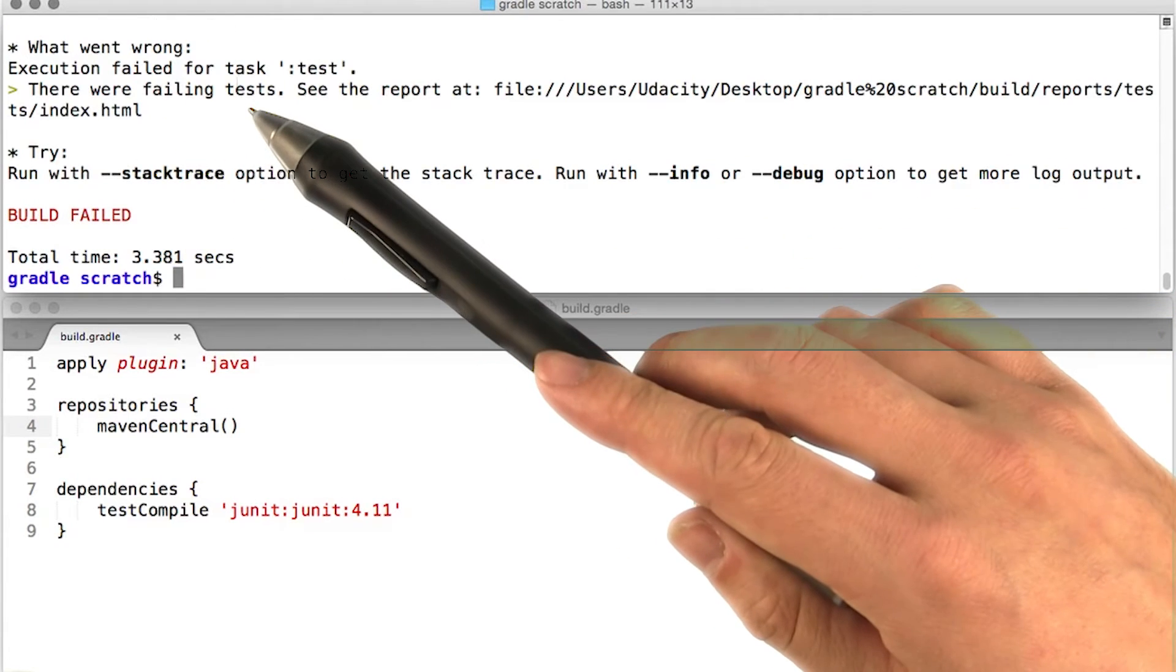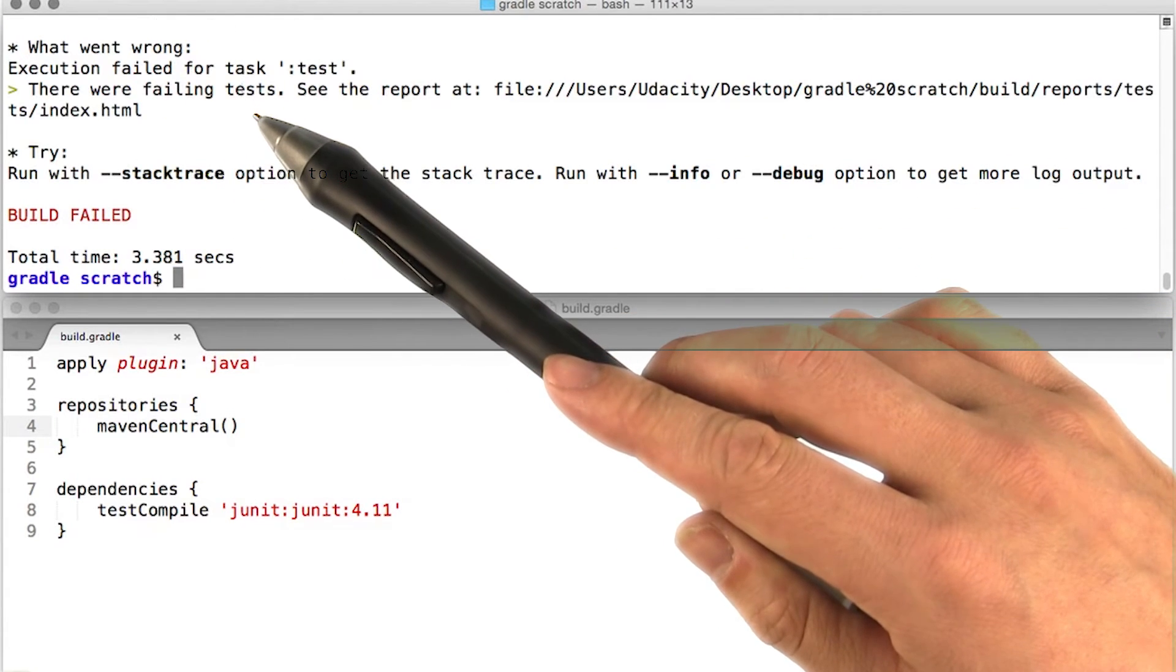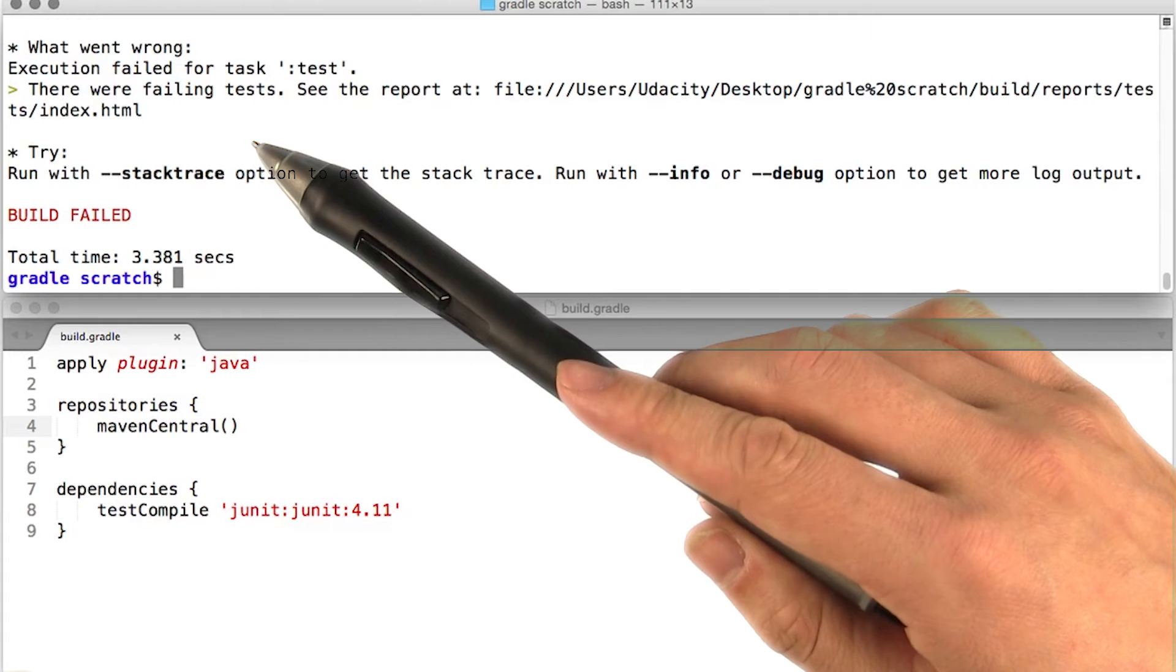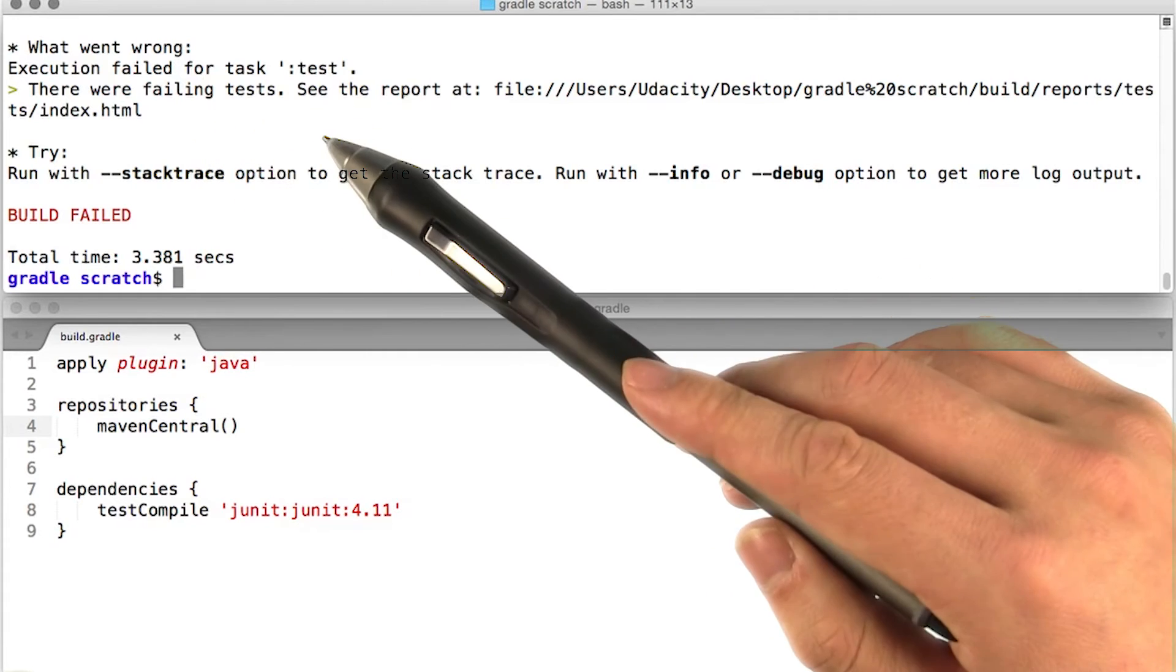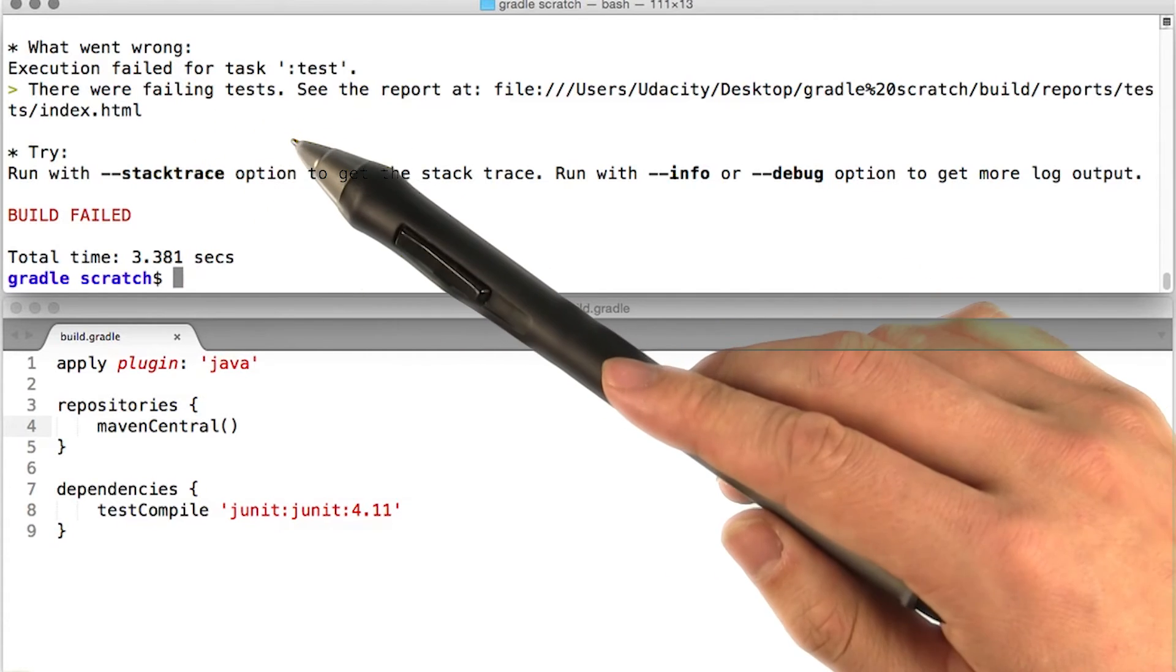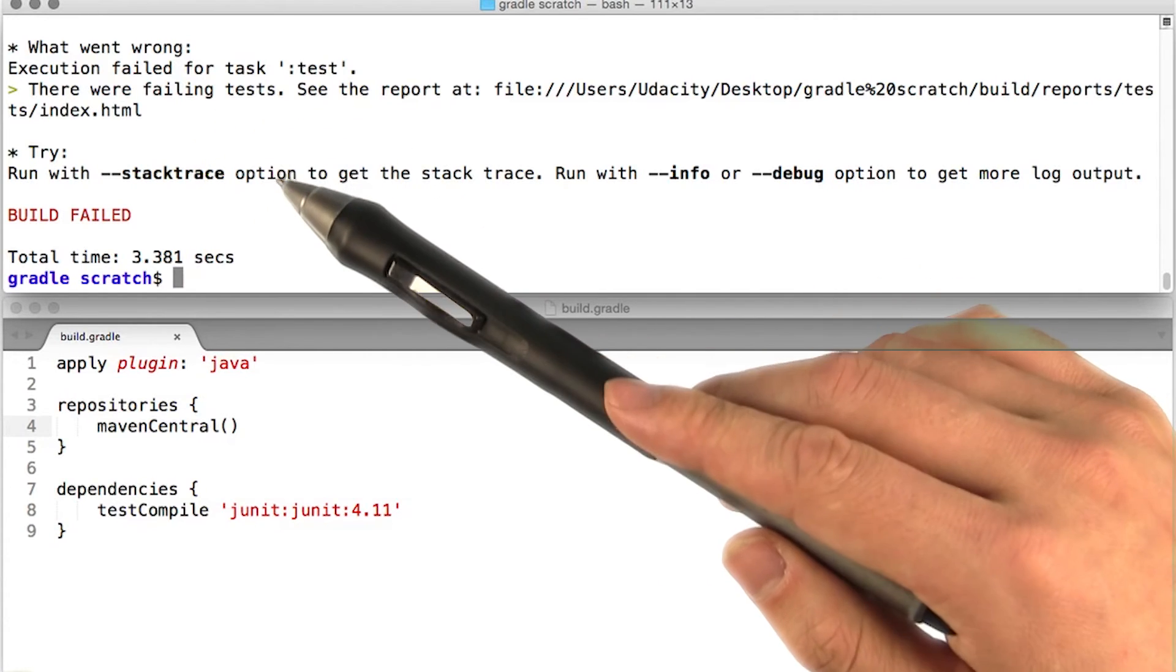Oh no, our build failed. Let's see what went wrong. Execution failed for task test. There were failing tests. All right, we expected that.